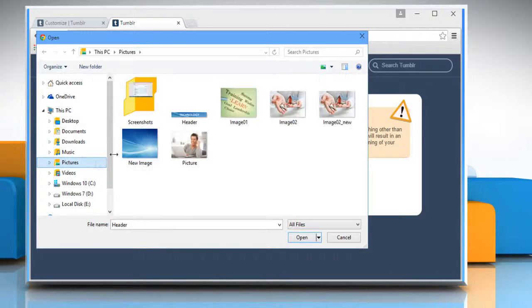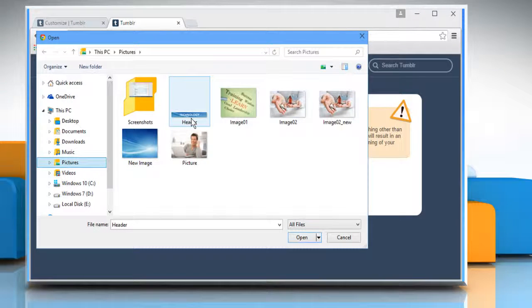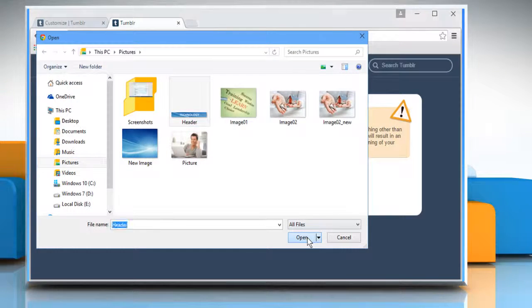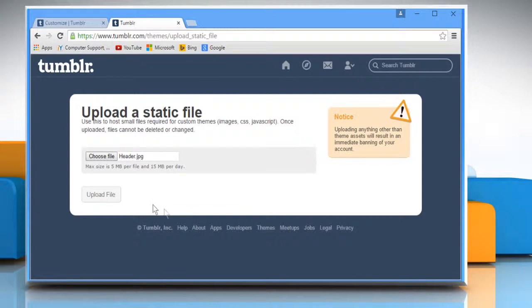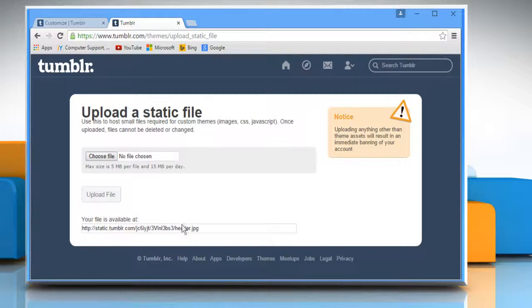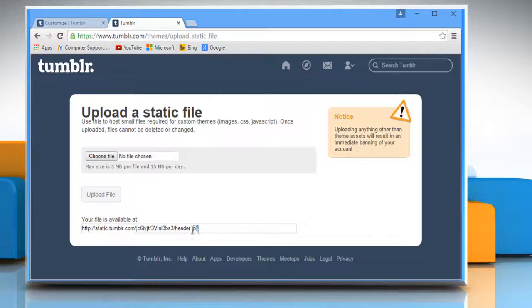Navigate to the location and select the desired image. Click on open and then click on upload file. From the source box, copy the location of your image.